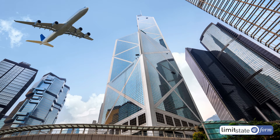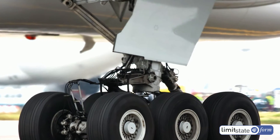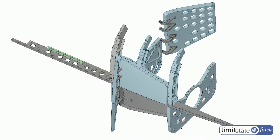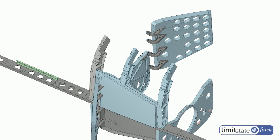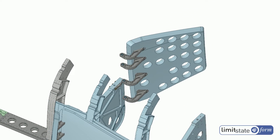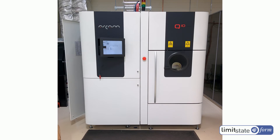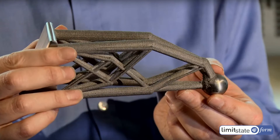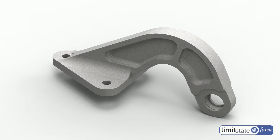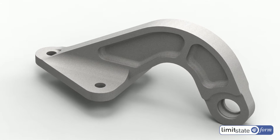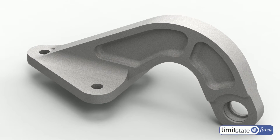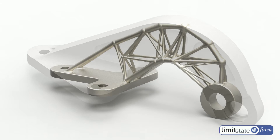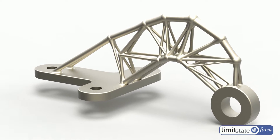Engineers design the world around us. Everything we use is made of components, and engineers aim to make these as strong and light as they can. New production methods such as additive manufacturing can transform how components are made. Although new production methods can be used to produce traditional forms, in order to unlock the full potential of these methods, new, more efficient forms need to be found.